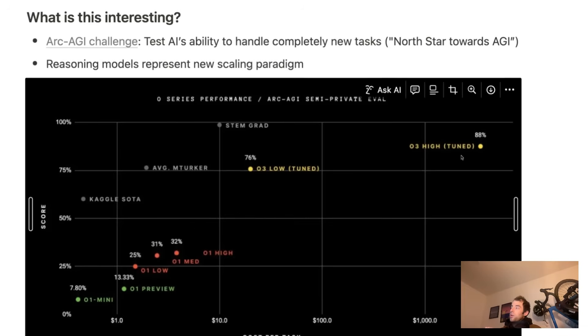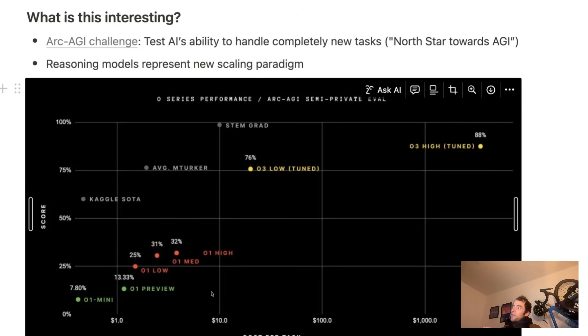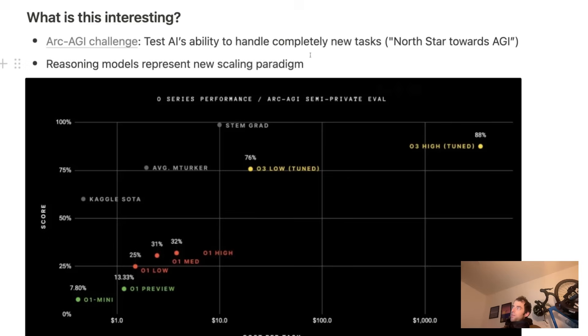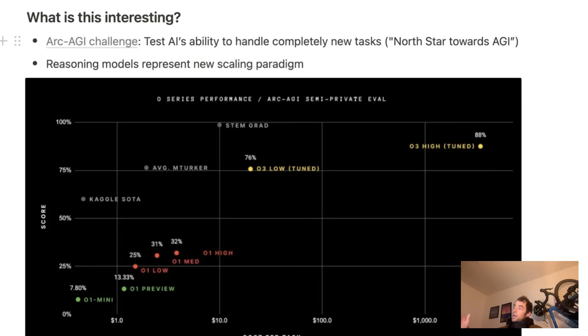O3 is extremely strong, depending on the degree of cost, low versus high used per task, relative to the O series in red and O1 mini being down in green. So it's clear that this being a North Star towards AGI challenge, the O series models show extremely strong performance. Particularly the O3 sees a big jump over O1.